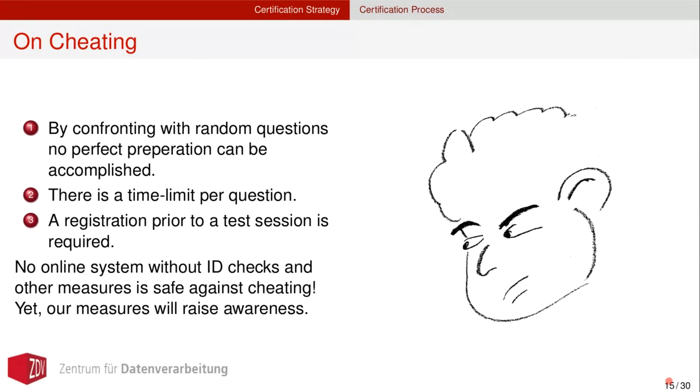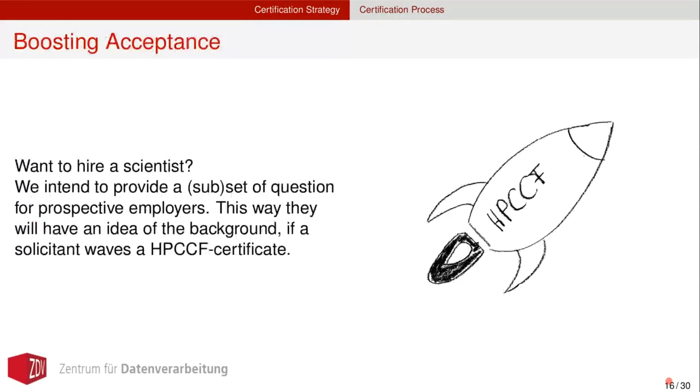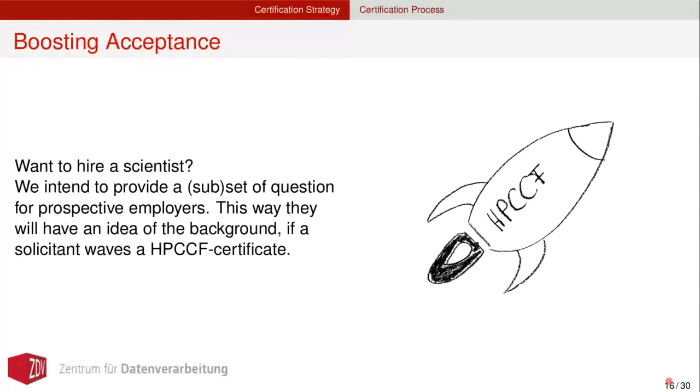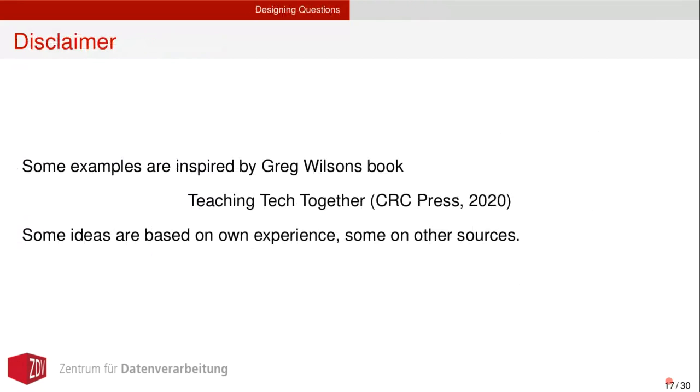There will be a time limit per question. And we require a registration prior to a test session, even though there is no ID check or something like that. We are pretty sure that we have raised awareness. Then, when a test is taking place, and people that want to cheat, we will also use acceptance. Sorry. Oh, sorry. I thought there was some feedback. I thought that if a PI wants to hire certain scientists and the work involves working with an HPC cluster, waving an HPCCF certificate which is fitting this particular request is certainly an asset.